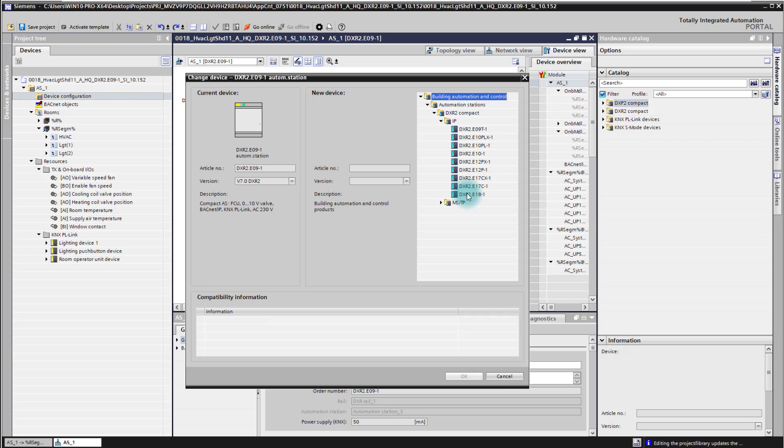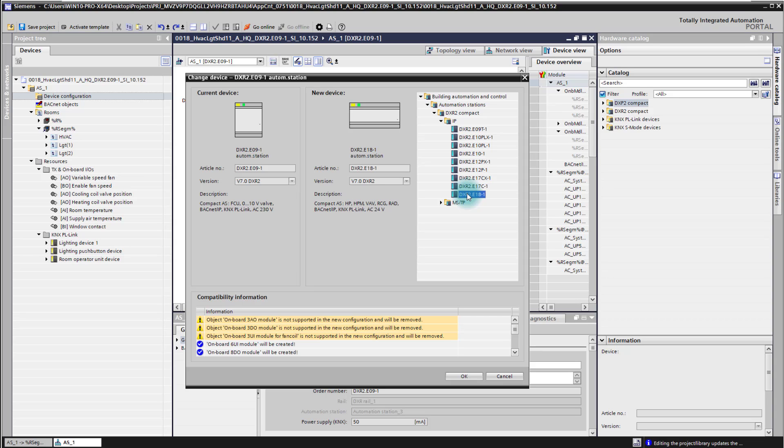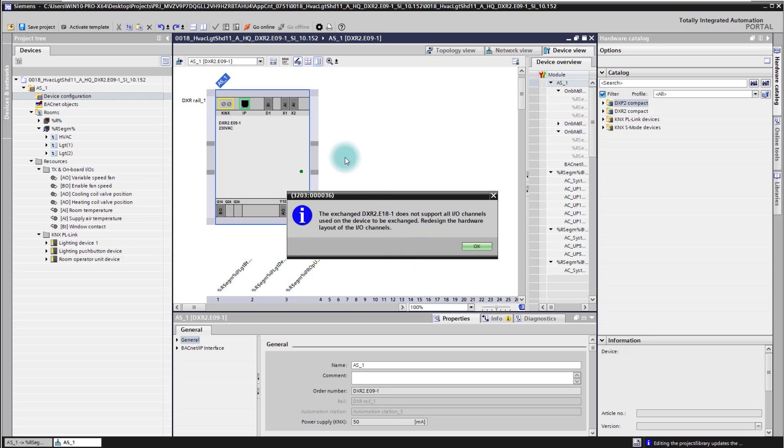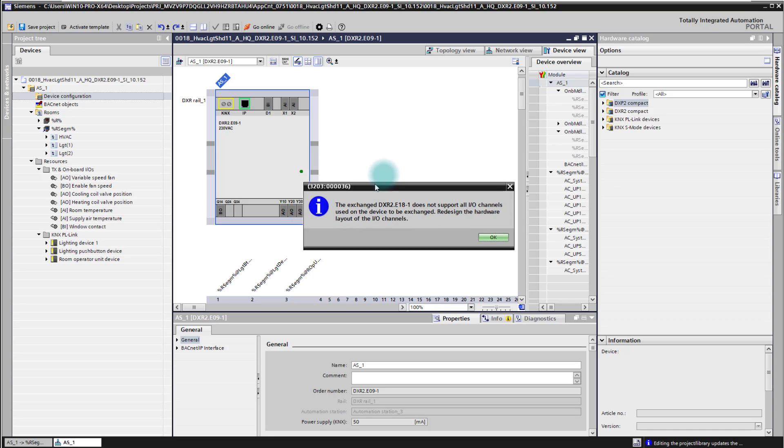In our case I will change to an E18 to give me high flexibility in inputs and outputs and here I confirm the change. The change happens now in the tool and the tool tries also to reassign all existing IOs to the new controller.